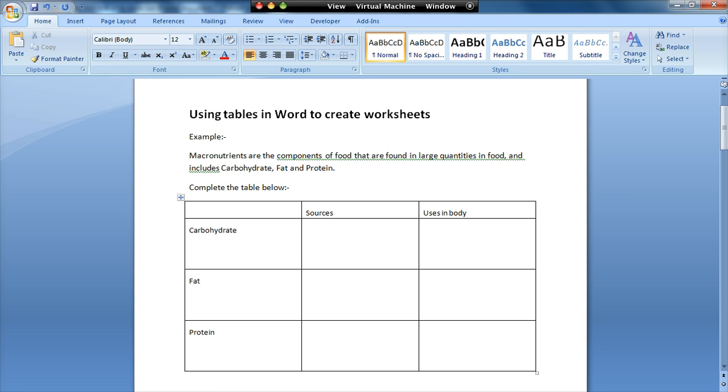So here we've got an example of a worksheet that a tutor might create, something to do with macronutrients. On the left I've got the names of the macronutrients and I'm asking the students to identify the sources and uses in the body. This may look okay, you might think there's nothing wrong with this, but there are a couple of problems.